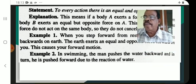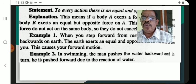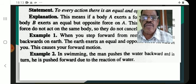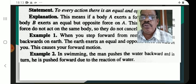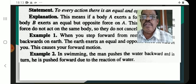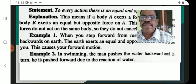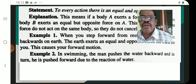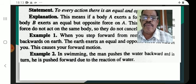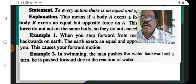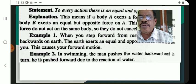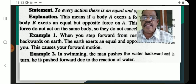In swimming, the man pushes the water backward, and in turn he is pushed forward due to the reaction of water.